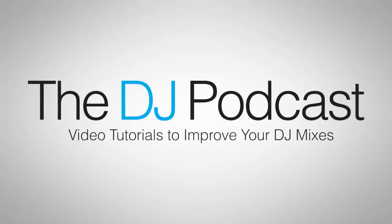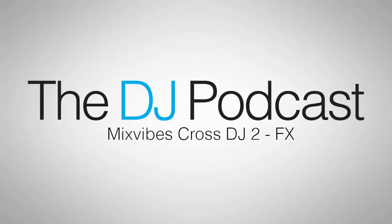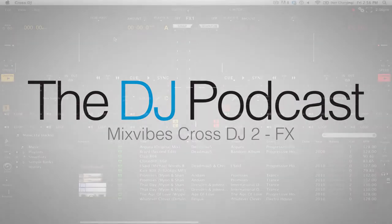Hi, this is Peter from the DJ Podcast. In this video we'll be looking at how to use effects in Mixvibes Cross DJ 2.